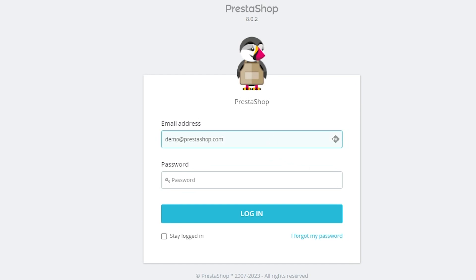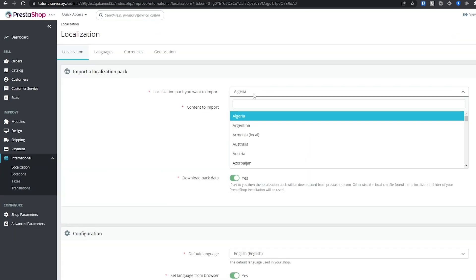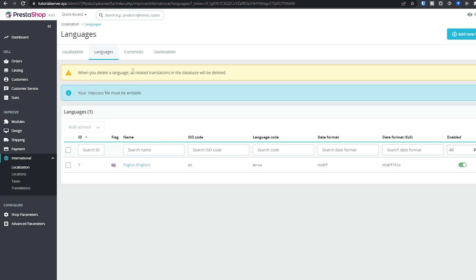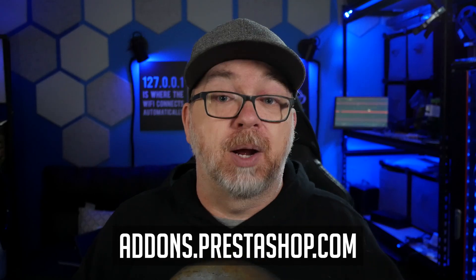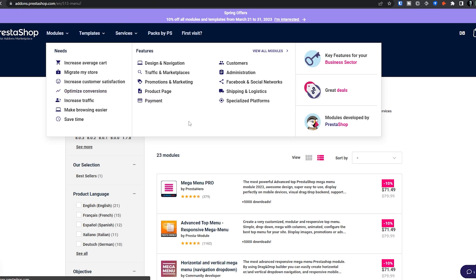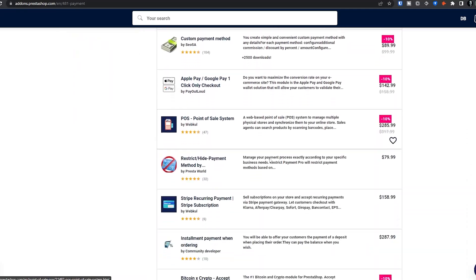Once you're logged in, you'll probably want to change a few things like your locale, currency, and shipping methods — from my experience, those are the three big ones that make the most sense to change almost immediately. Beyond that, if you want to add additional payment methods, shipping methods, or any additional functionality, you can head over to addons.prestashop.com, register for a free account, and find the different types of payment modules, shipping modules, and whatever other modules you need to build your online shop.